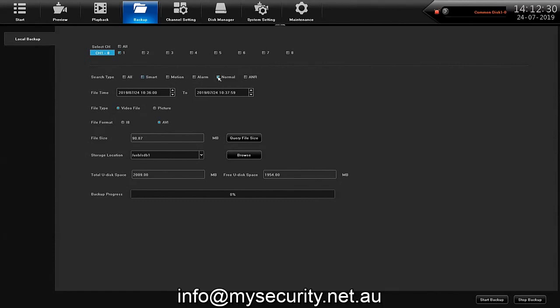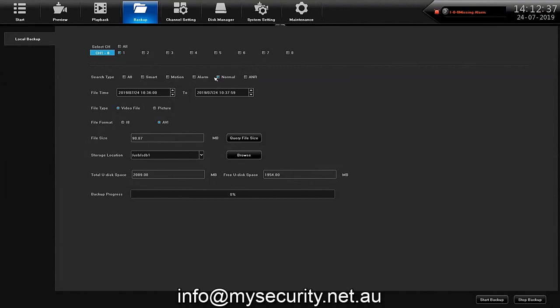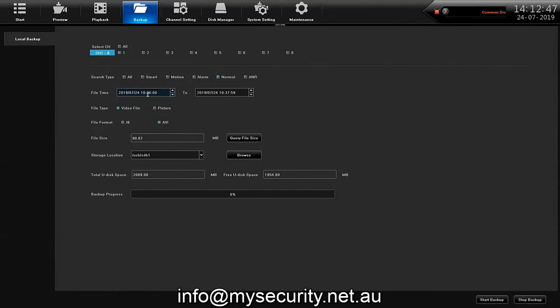And then the most important part, the file time, the from and to. As we were watching in the playback screen, the time of start is very easy to ascertain by moving the mouse to the position where you want the video to start and want the video to finish.